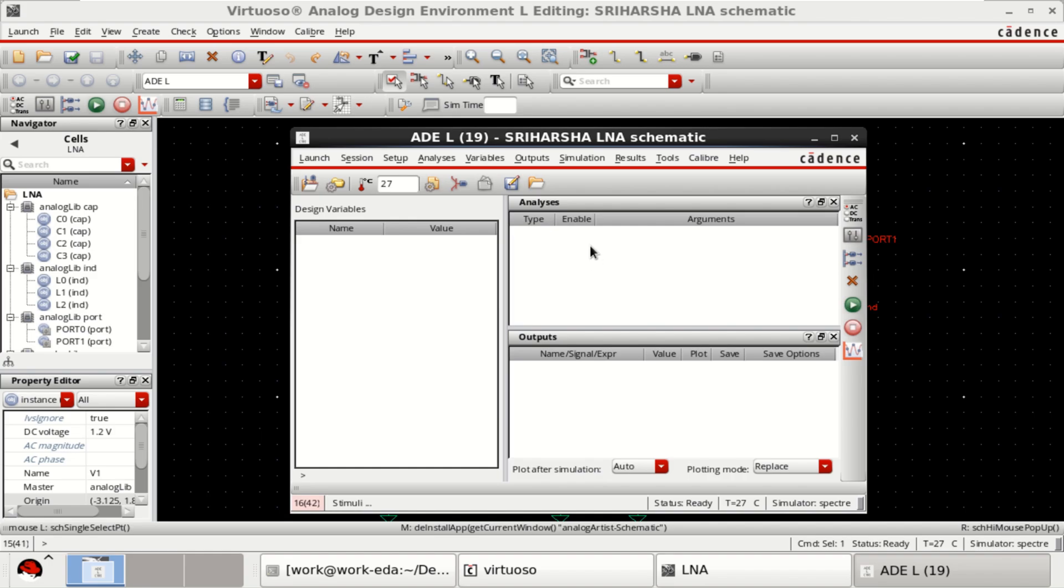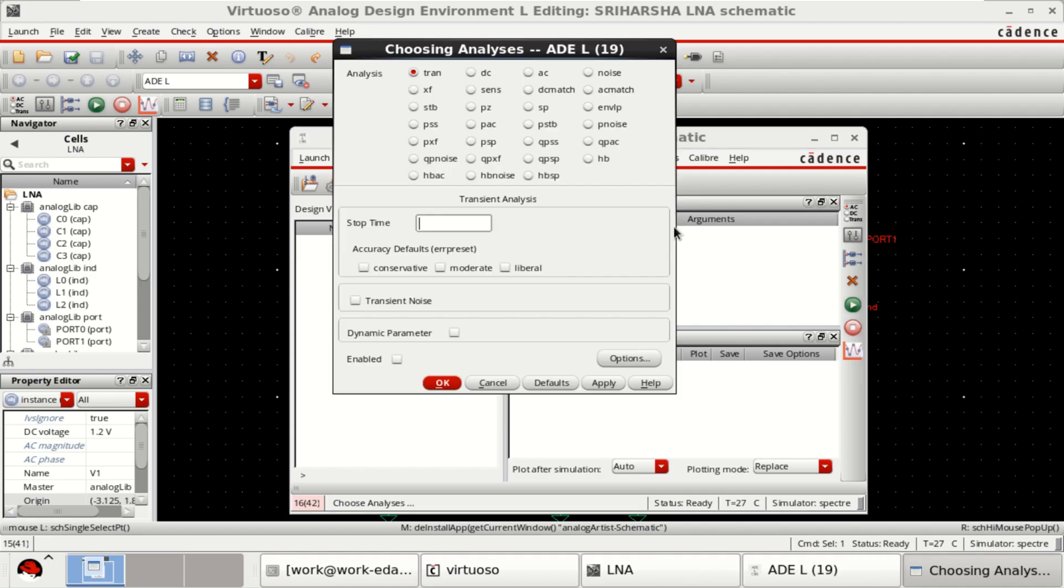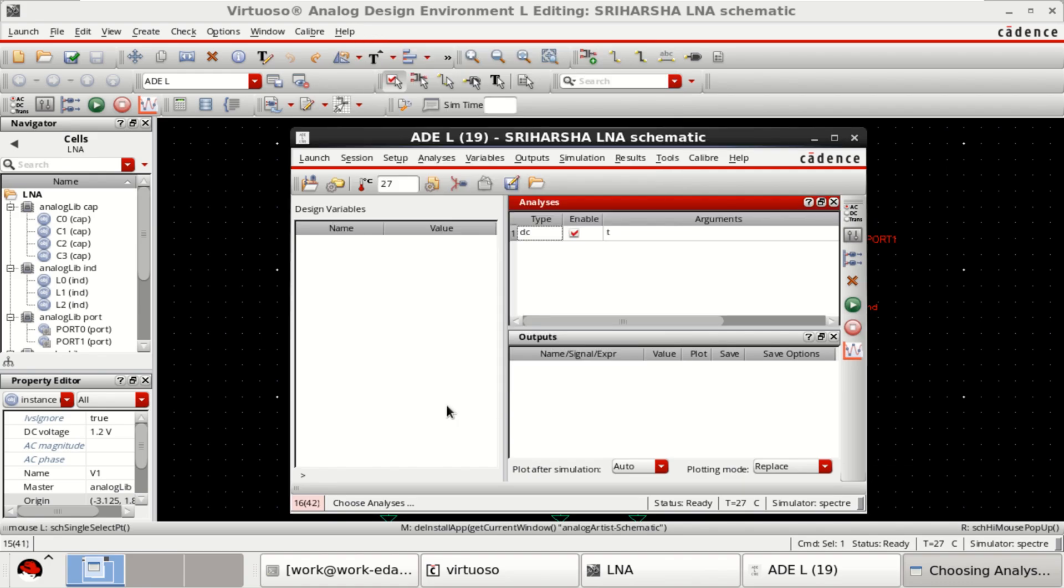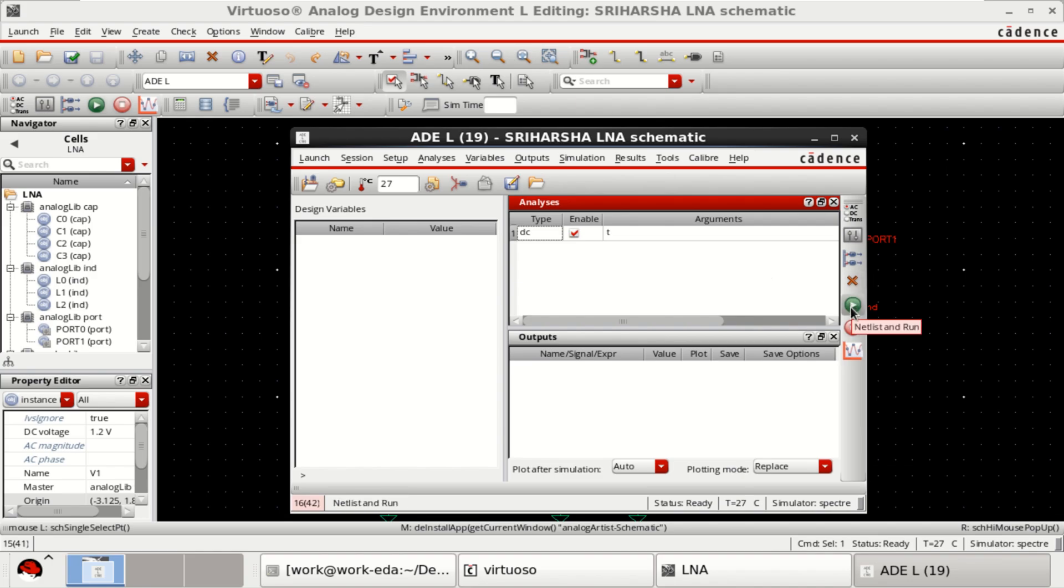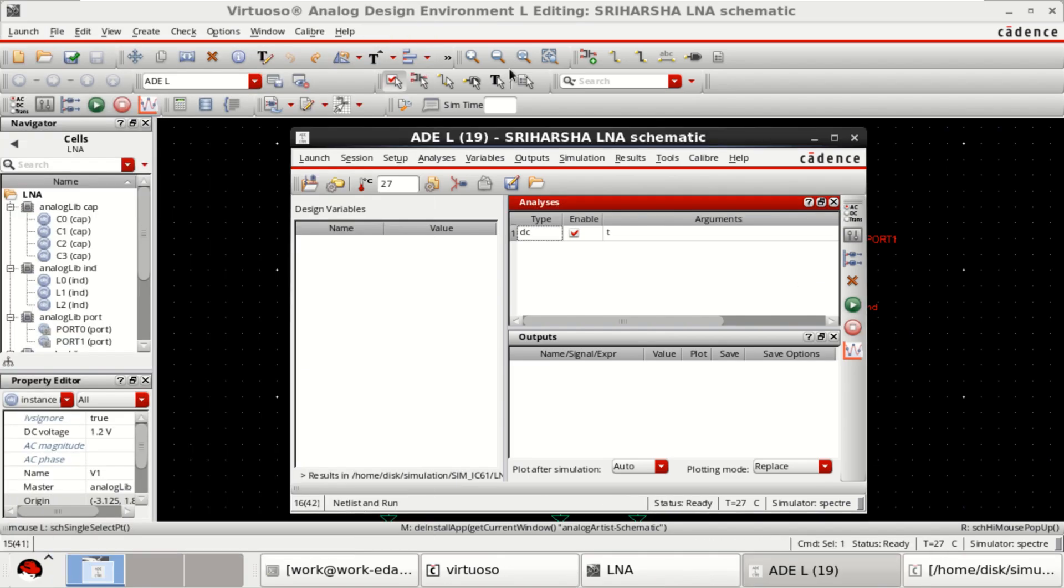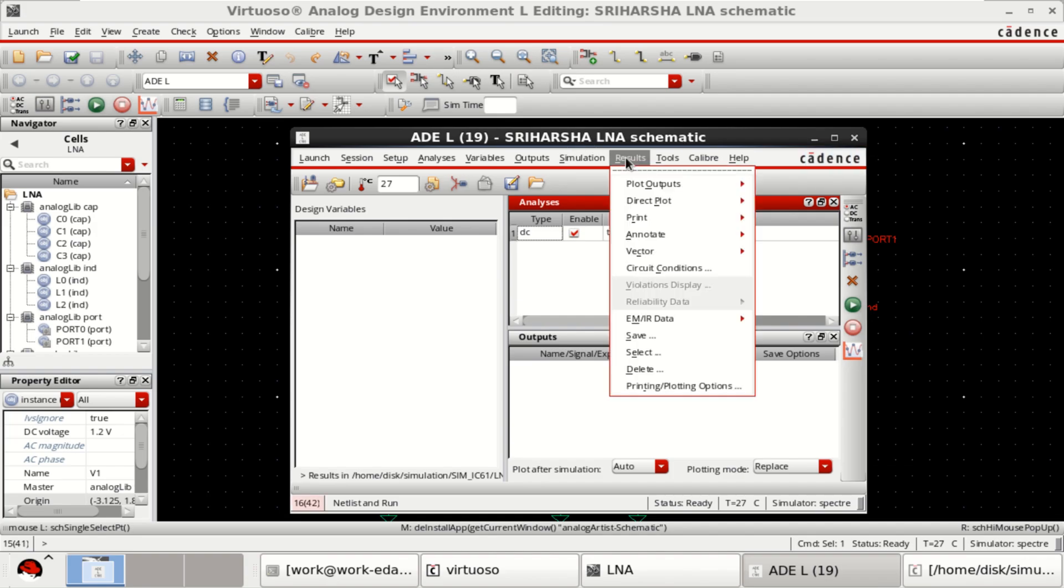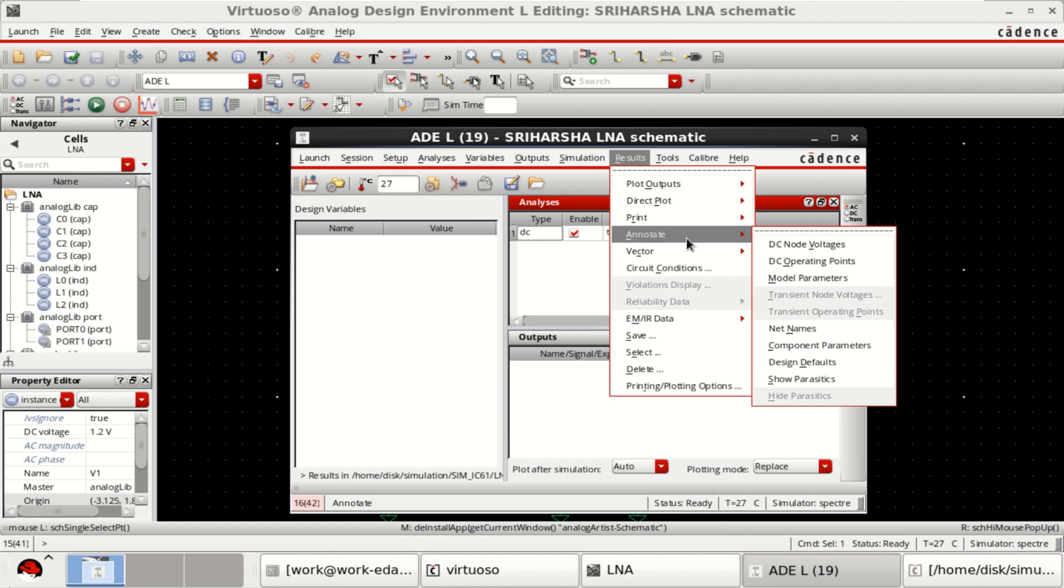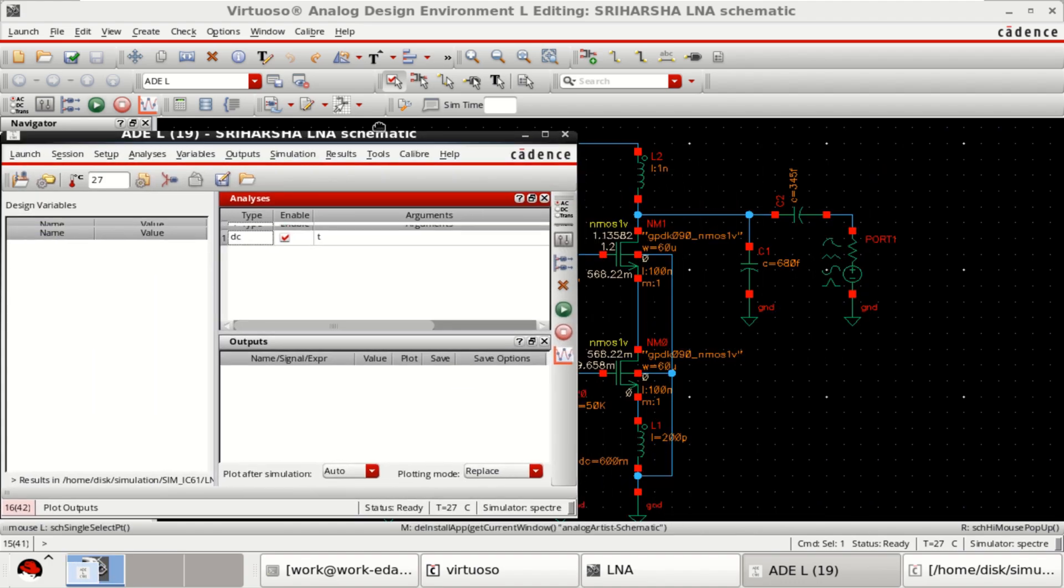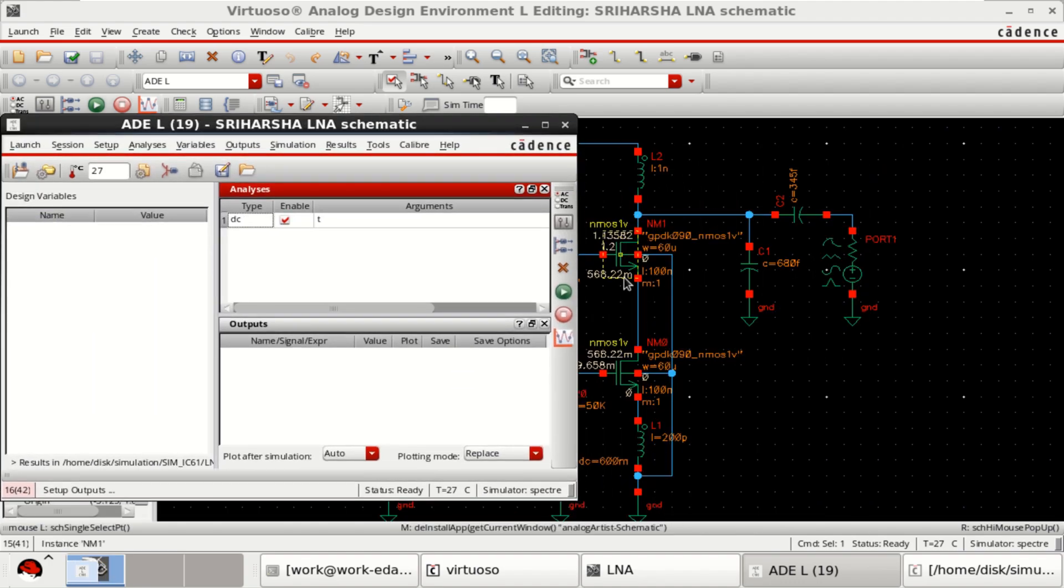The first analysis that I am going to perform here is DC. Choose the analysis, click on DC. Then click on save DC operating point. Click OK. Then netlist and run. Now to see these DC voltages, go to the results, click on annotate. Just move aside. You can see all these DC voltages.